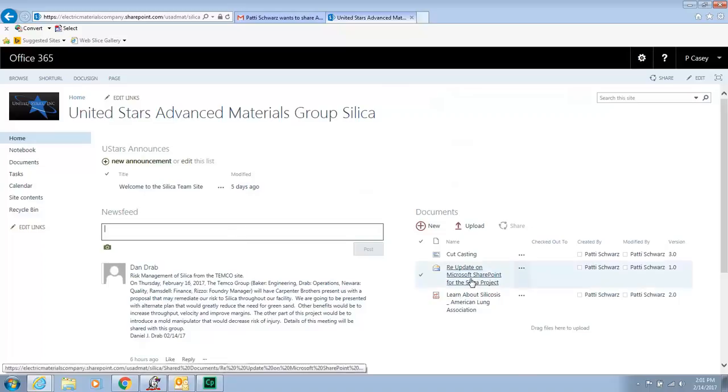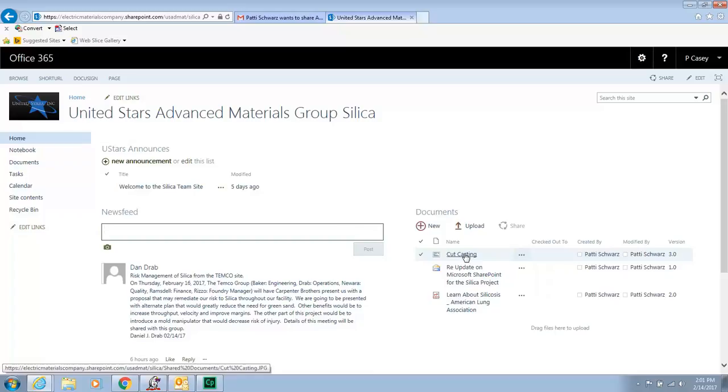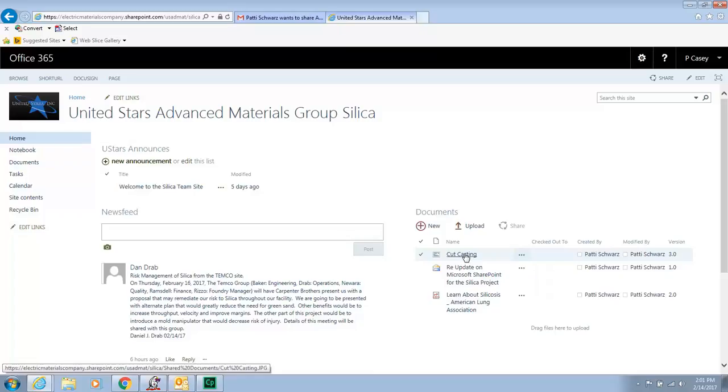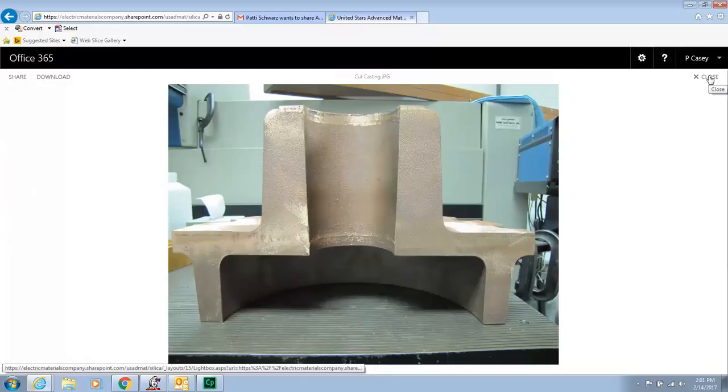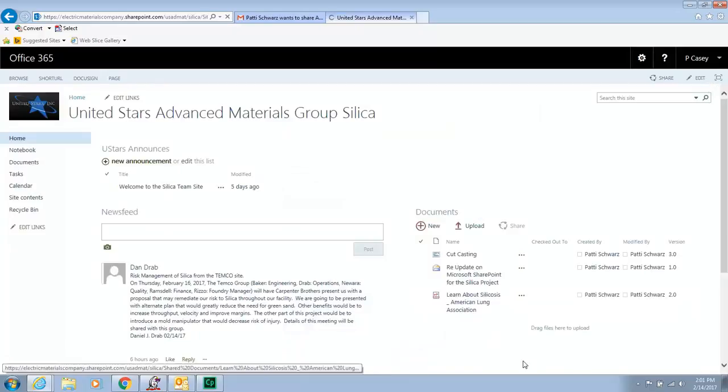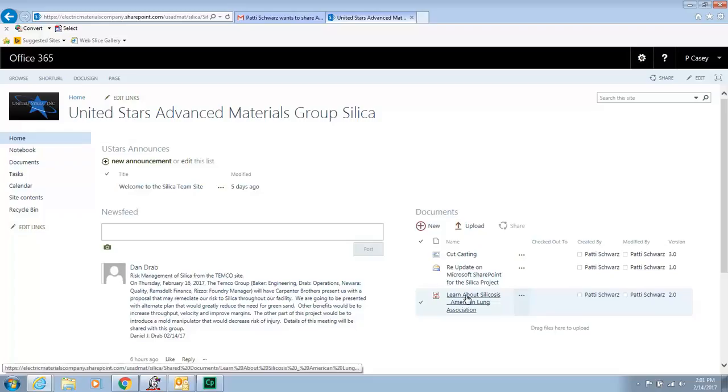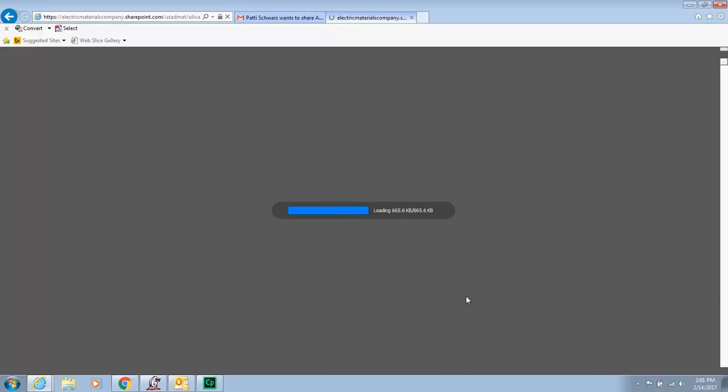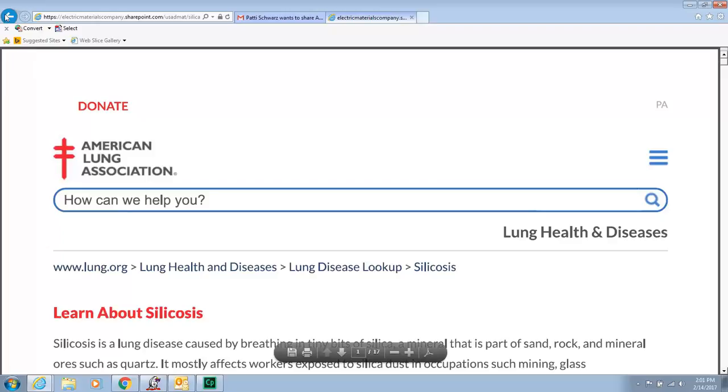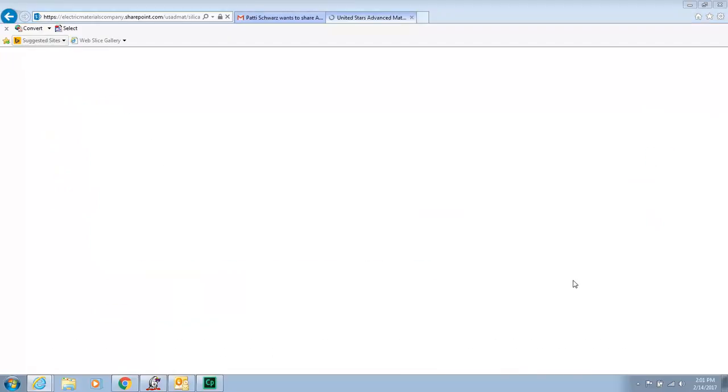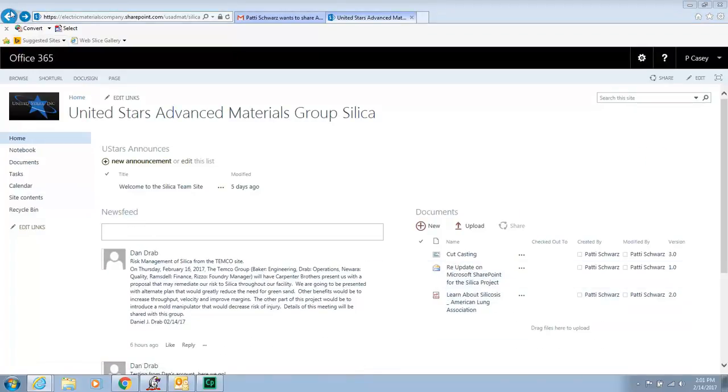Now this will just grow and grow as more and more people add things to this area. This area over here, documents. As you can see, I've just put in some sample documents. So I have a picture. And I'll just open that. You just click on the link. And there's a casting that is cut in half. So you can see that if you want to share something. I also have a PDF. And as you can see, I just hit the back button. It brings me back here.